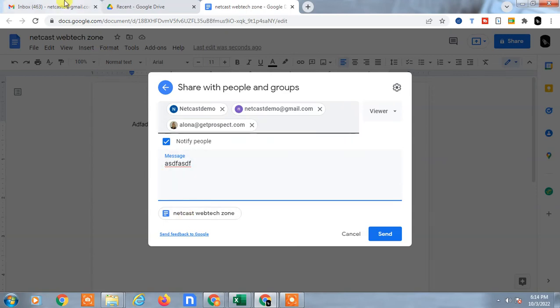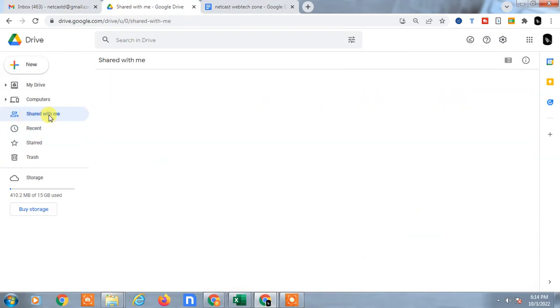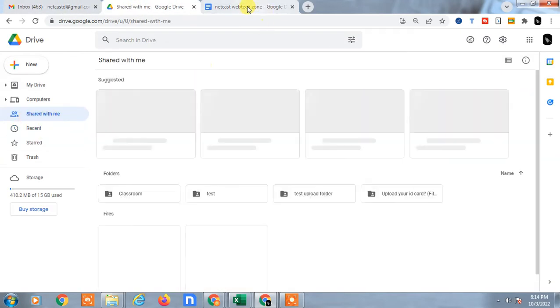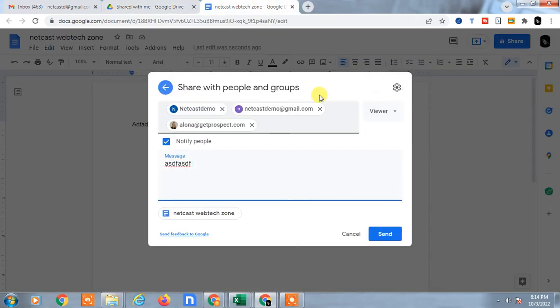The file will be sent to those people. When you share anything with others, they receive the file and can view it under 'Shared with me' in their Google Drive.